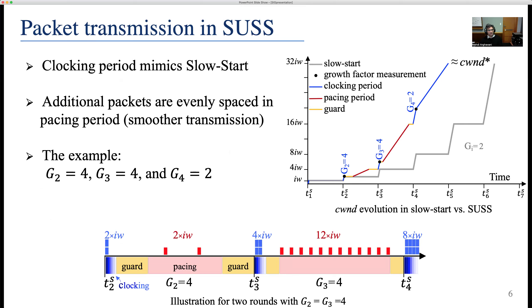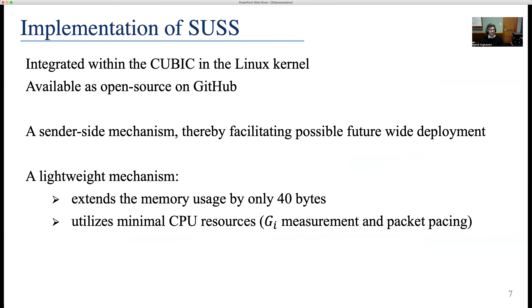Let us use an example to visualize packet transmission in SOS. In this figure, you can compare the growth in slow start and SOS. When SOS is enabled, the growth factor is 4 in the second and third round trip times, and the growth factor is 2 when the congestion window is getting closer to the optimal value CWND*. SOS also employs guard intervals to ensure that the pacing period doesn't affect the clocking period and high start functionality. We have integrated SOS in the Linux kernel and it is available as an open source project on GitHub.